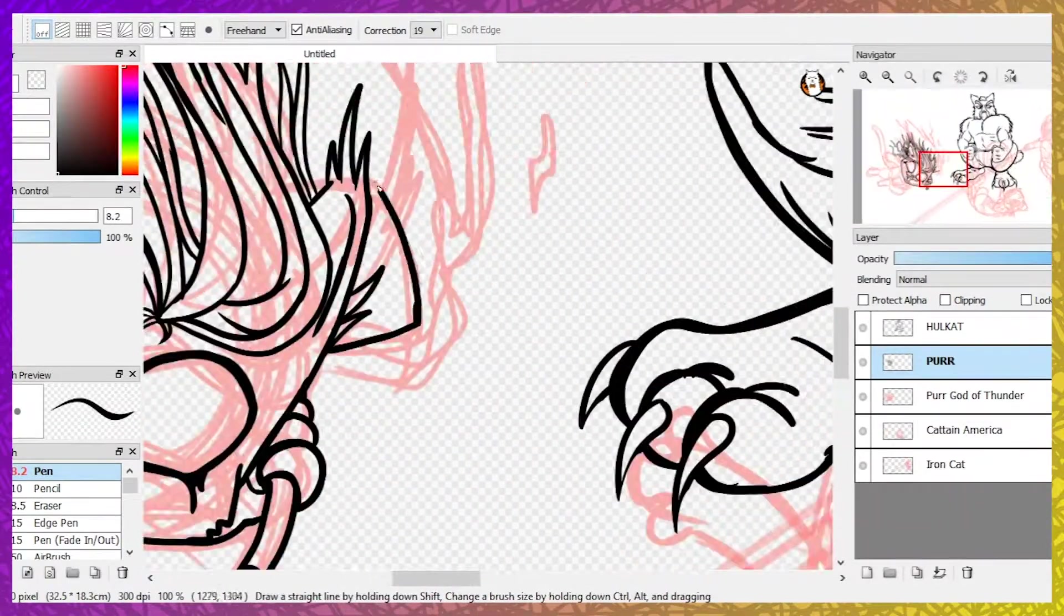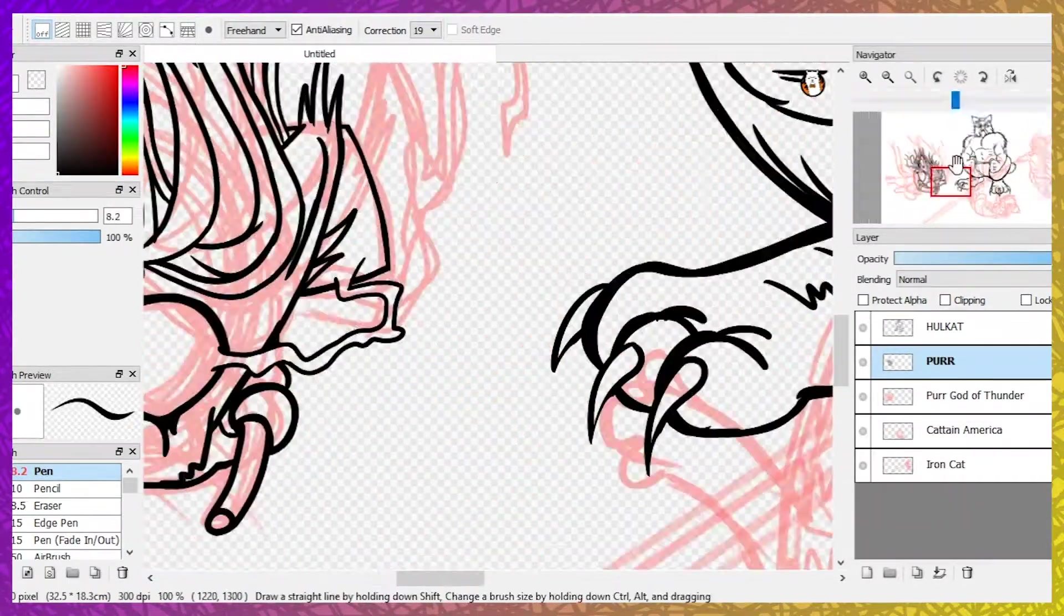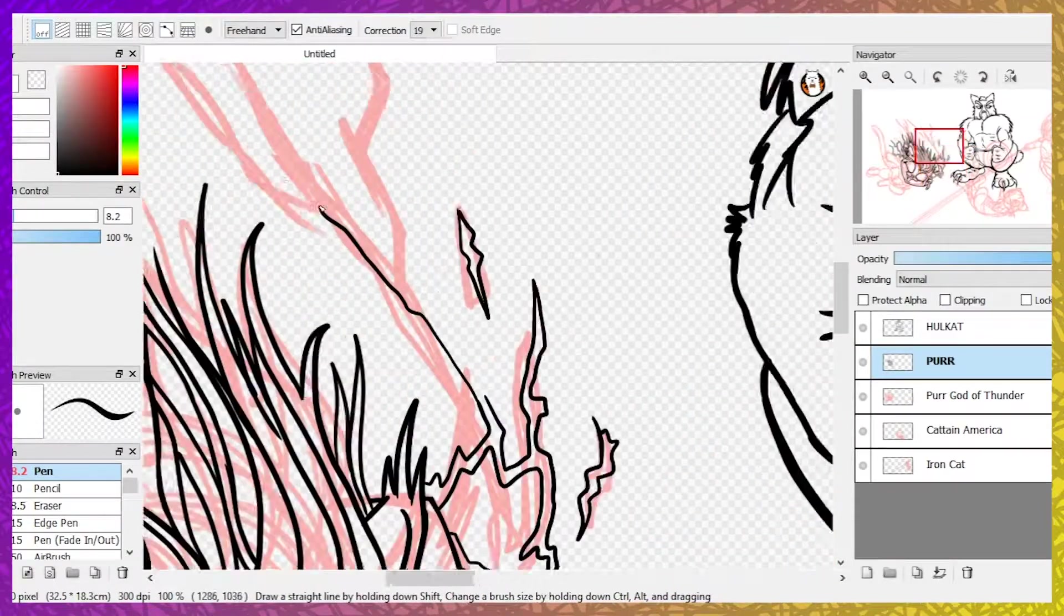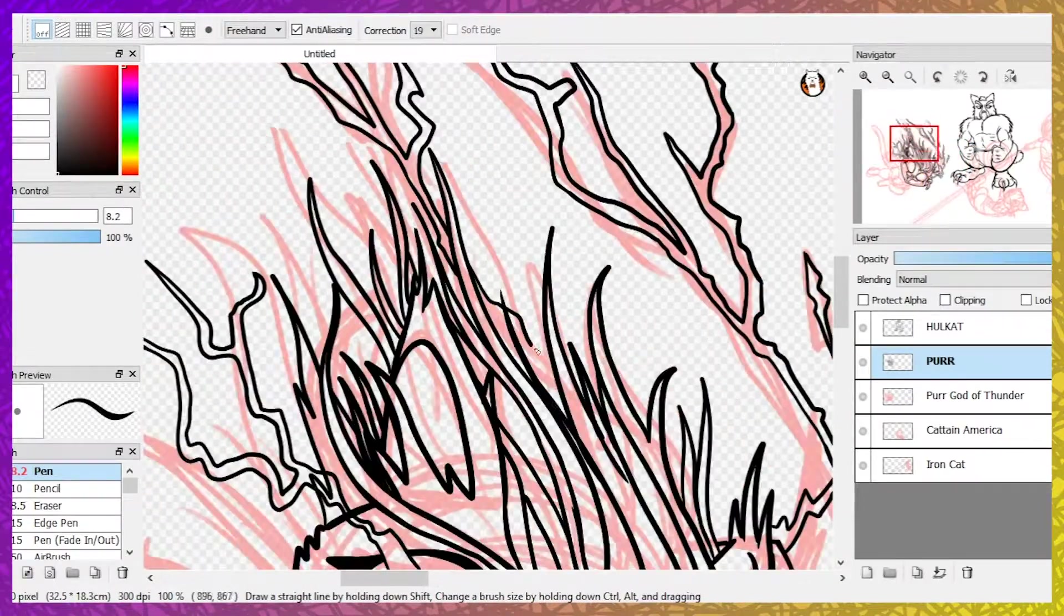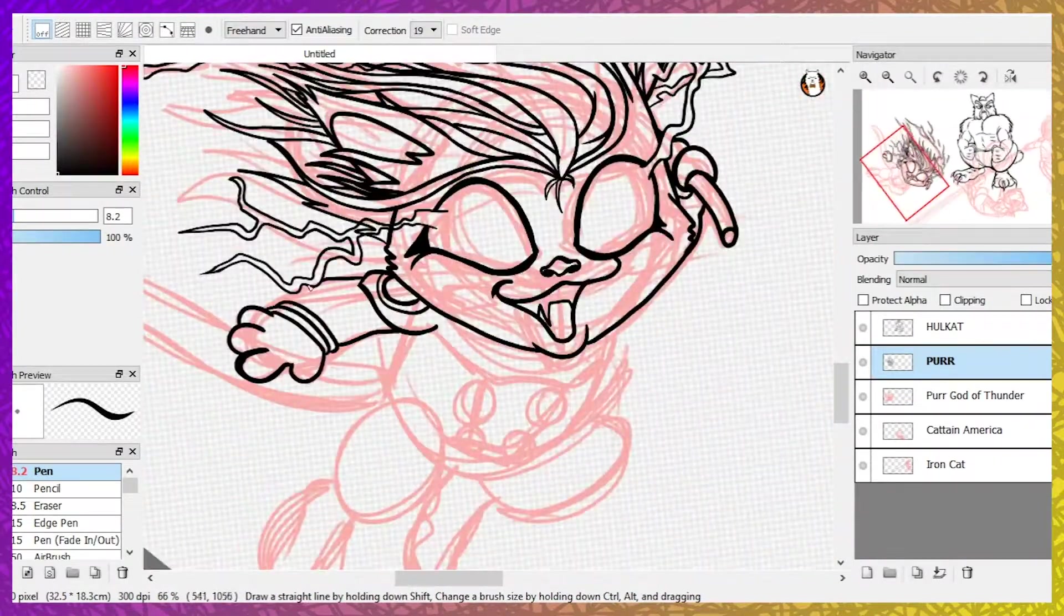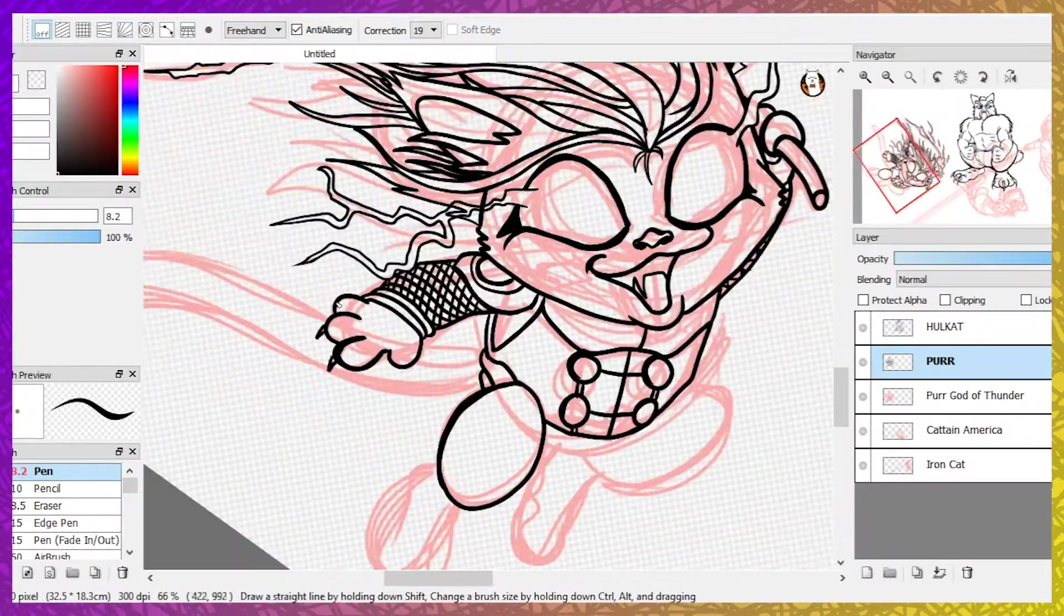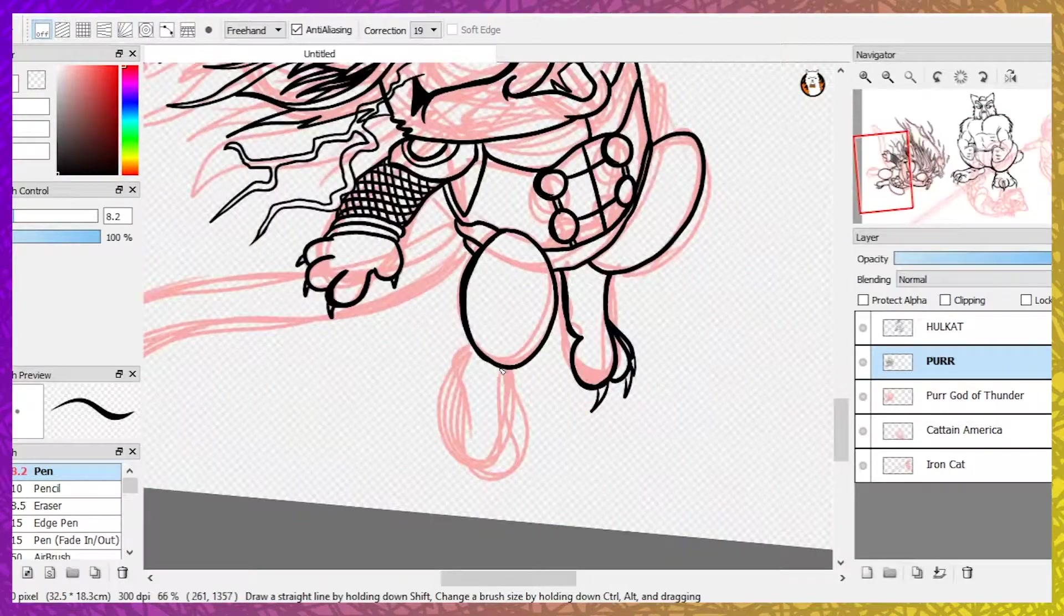Purr, the cat of thunder, is coming in hot on Iron Cat's laser pointer while sporting a lightning-esque tail and rocking the wavy blonde hair.